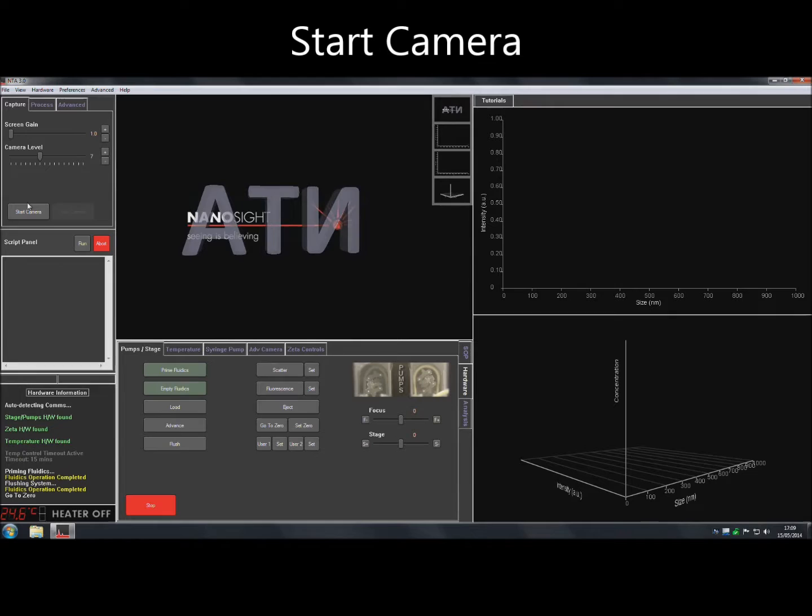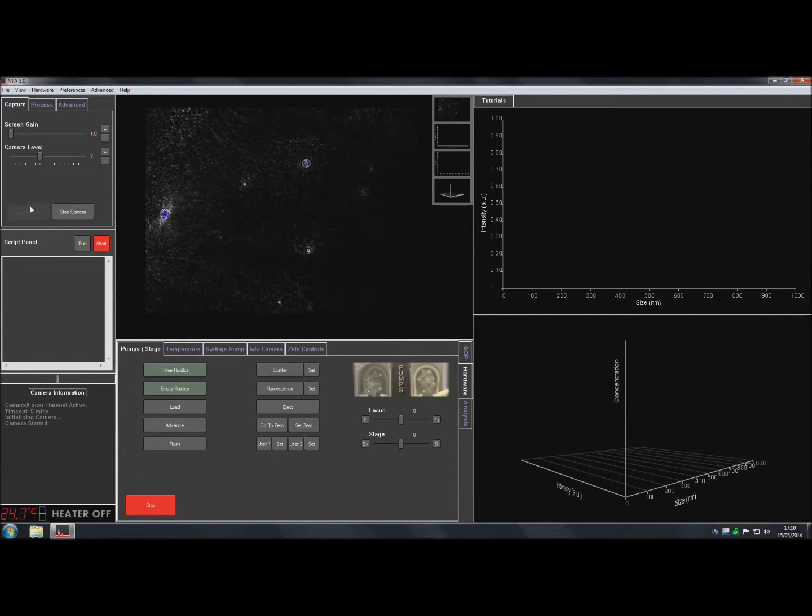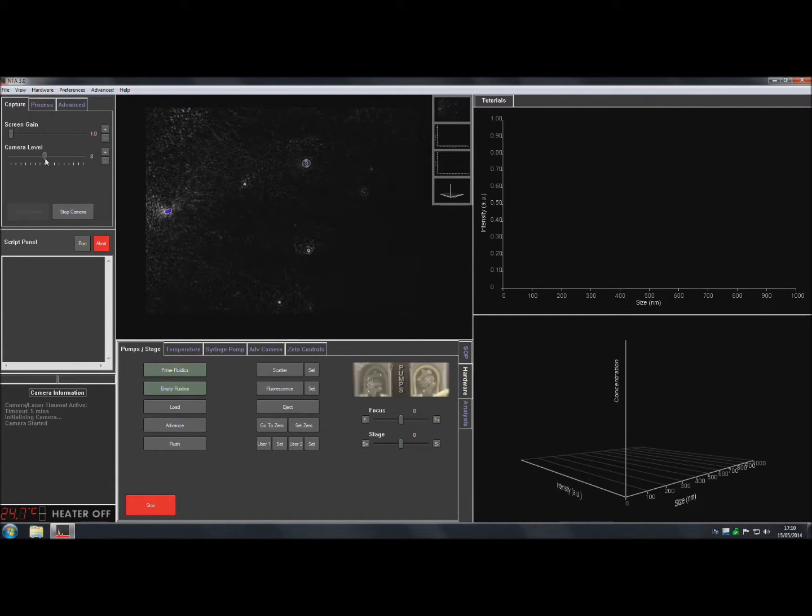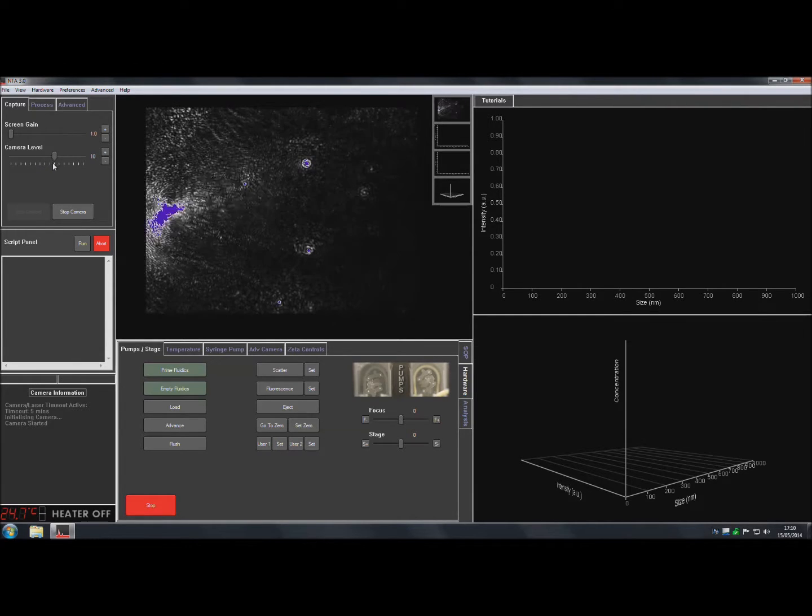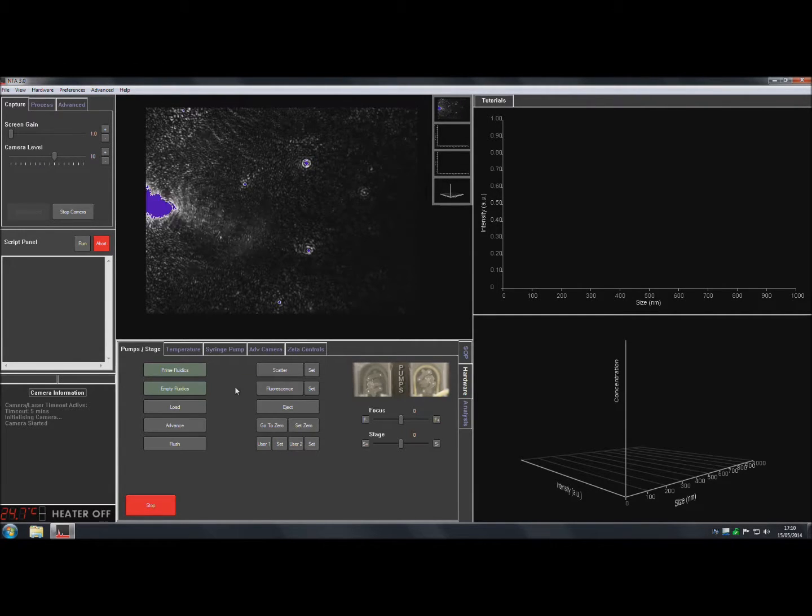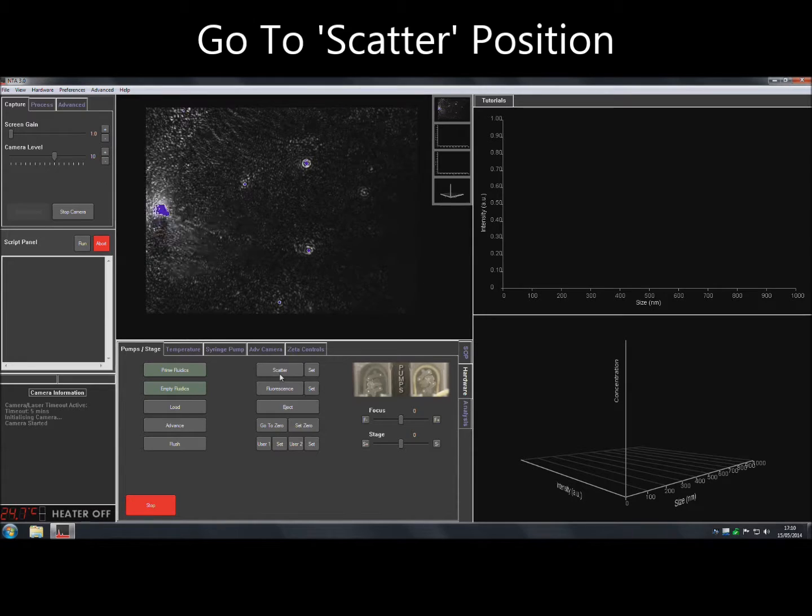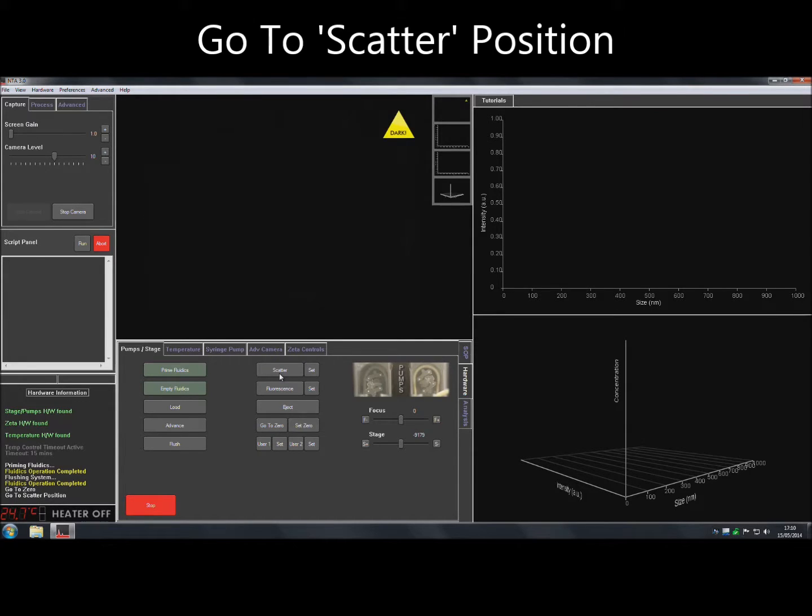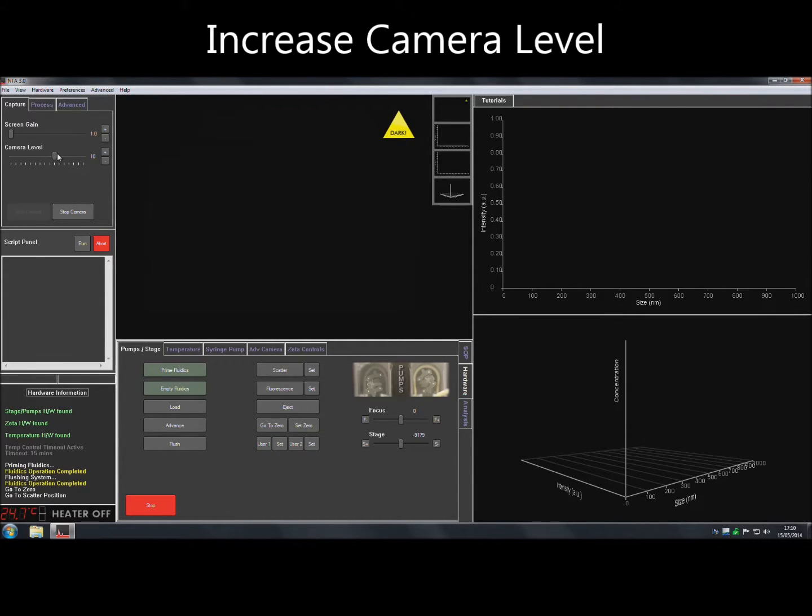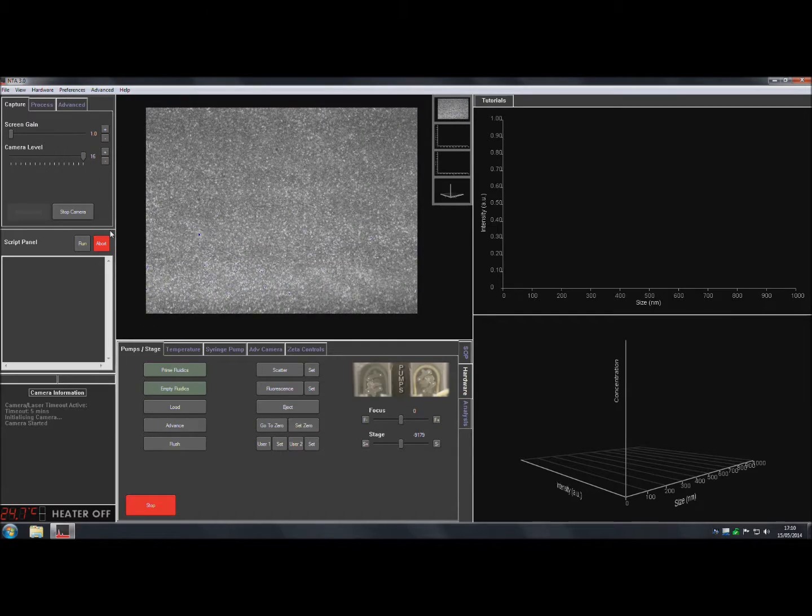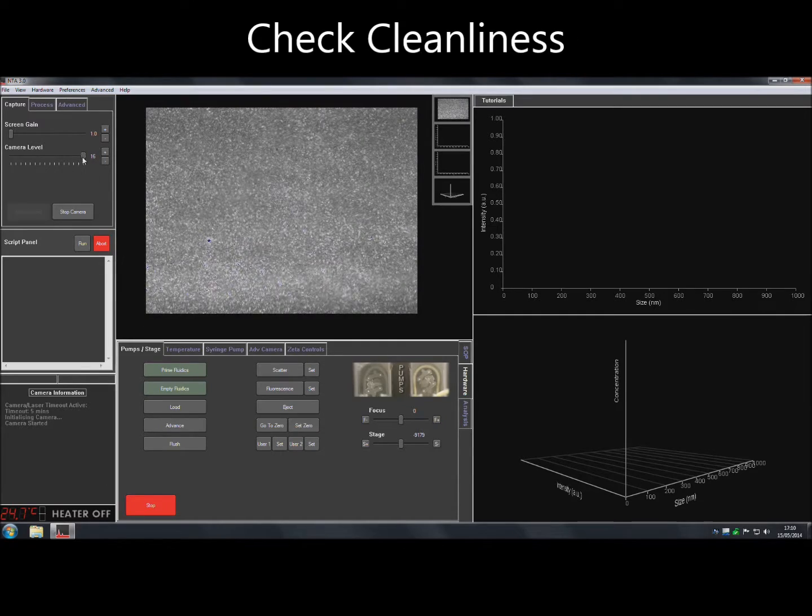Click on Start Camera to initialize the camera and set the camera level to maximum to obtain an image. Next, click on Scatter under Pumps & Stage in the Hardware tab at the bottom of the screen. This will take the stage to the optimum region for viewing particles and recording videos.